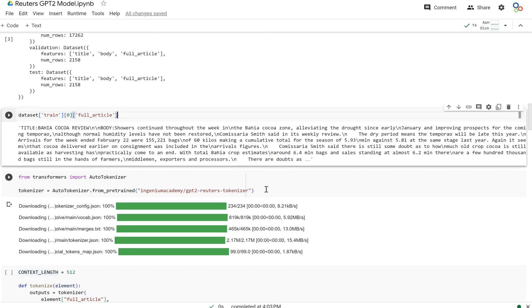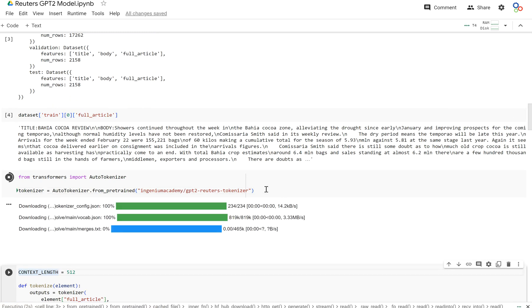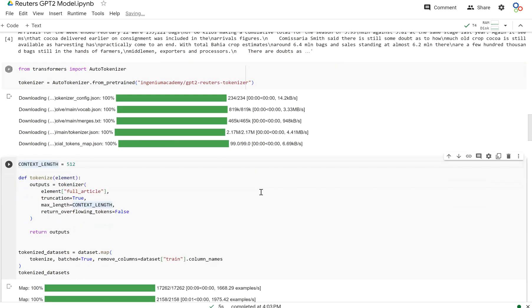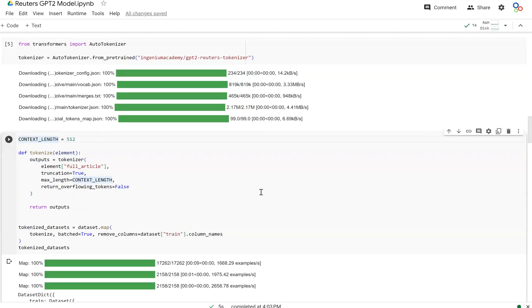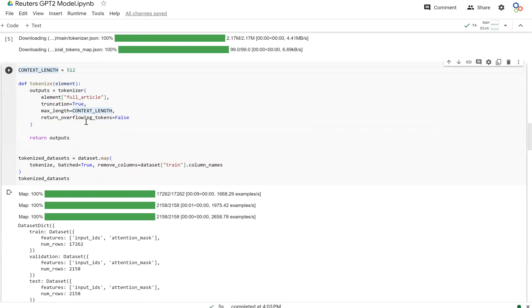Now let's load in our GPT-2 Reuters tokenizer that we trained beforehand. So that loaded in.